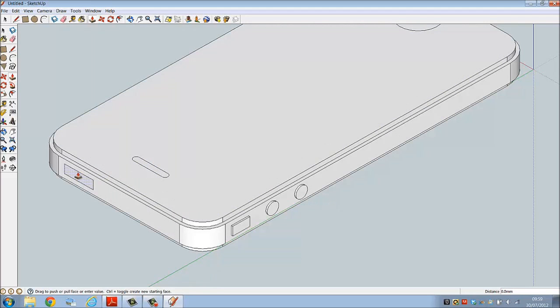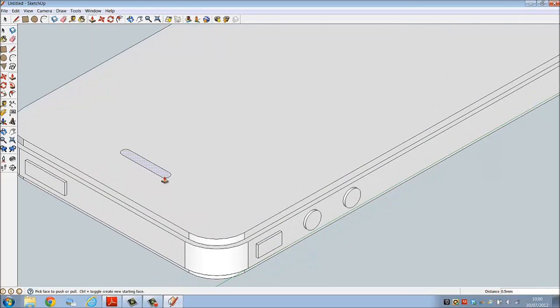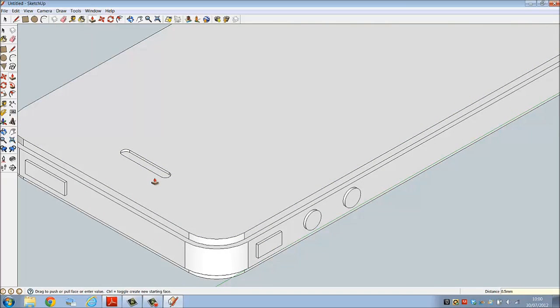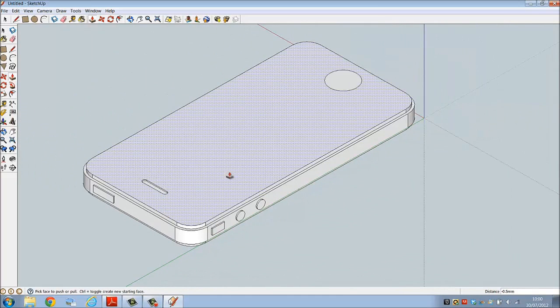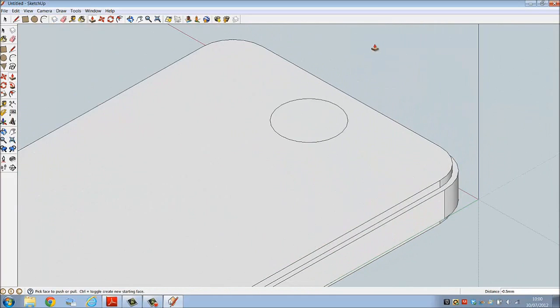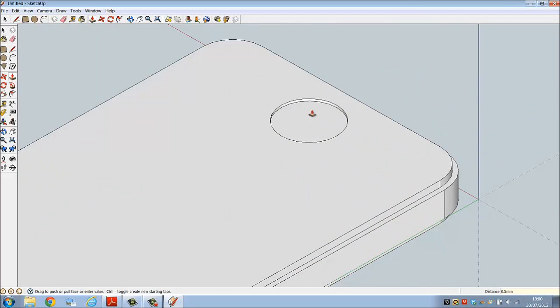Now the power key, pull it out, assign it a distance of 0.5. This time we're moving down, assign that a distance of 0.5. And finally the function key - select, push down, distance 0.5 millimeters.